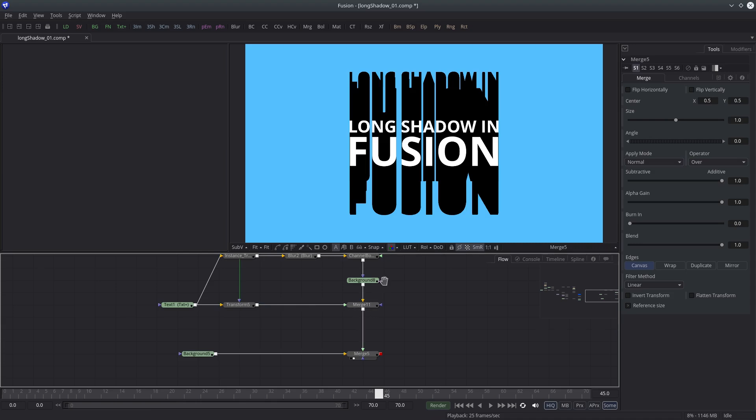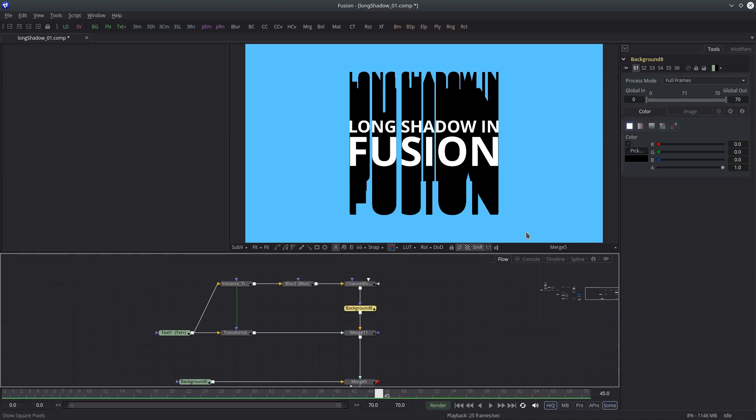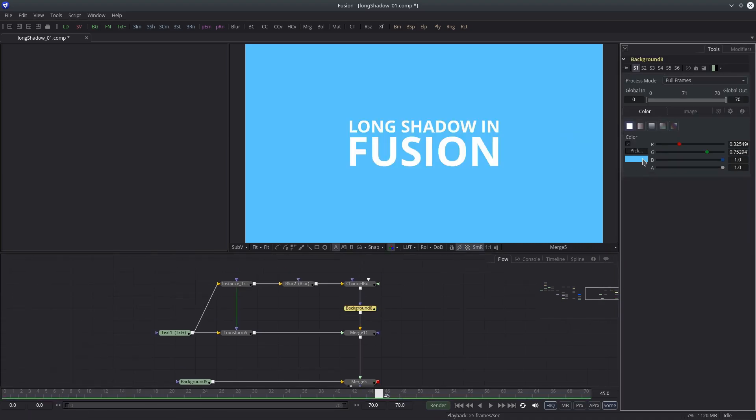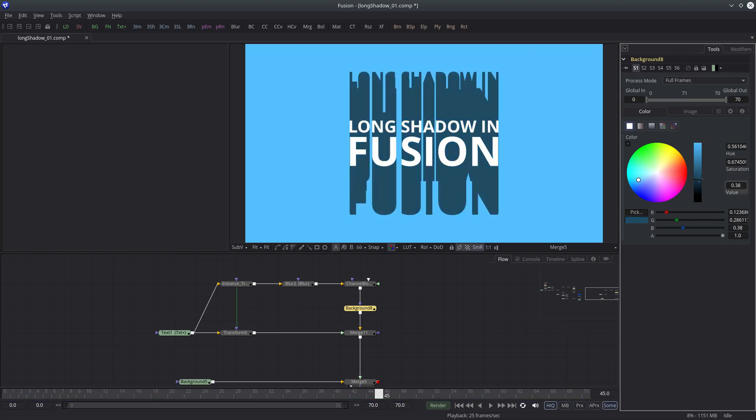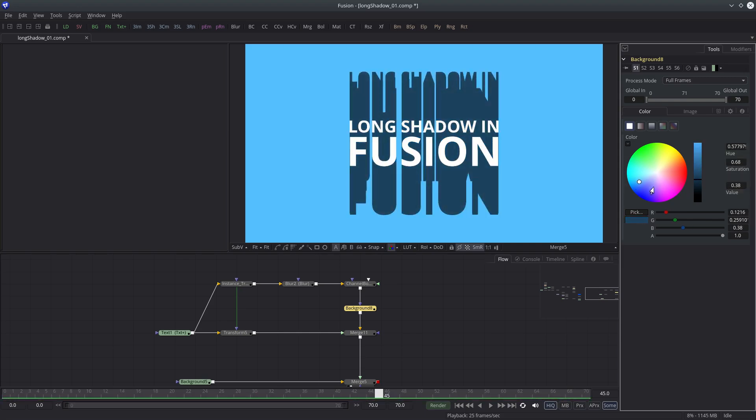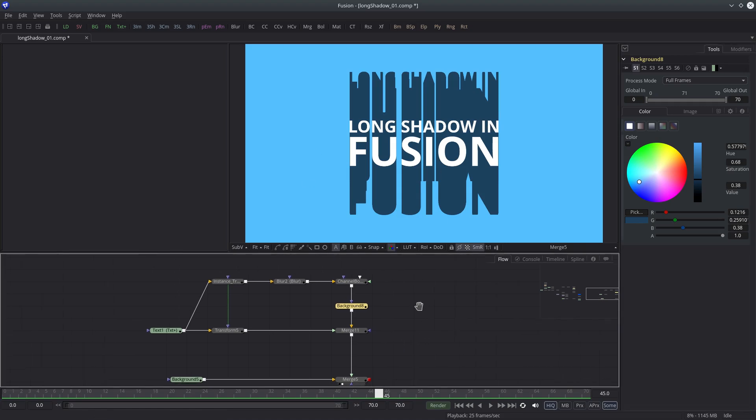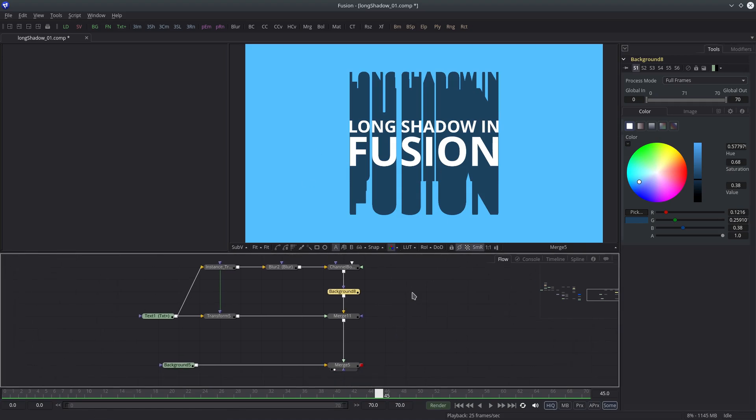Let's change the shadow color and then reposition it. I'll pick the same color as the background but I'll make it darker. Let's change the hue a little bit. Alright, so far so good.